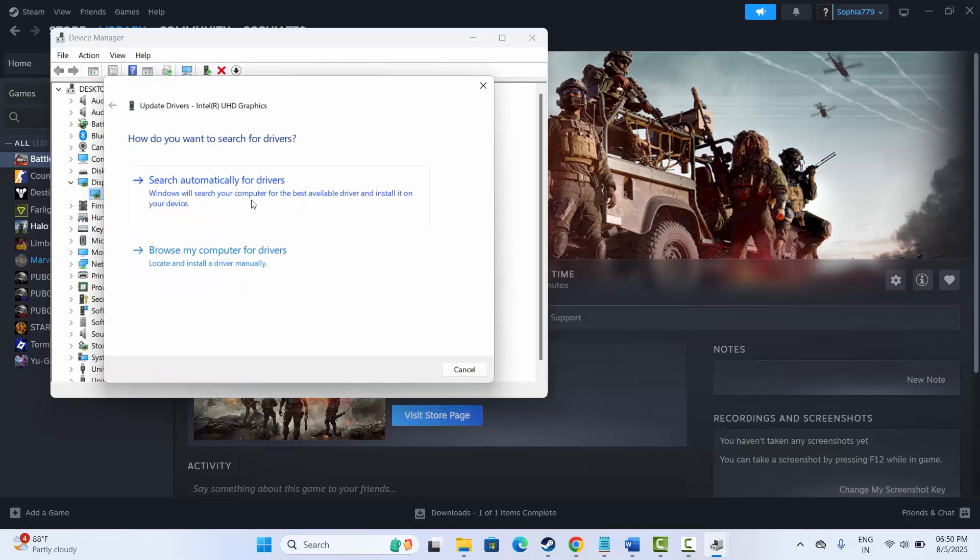After that, click on search automatically for drivers. This will install the latest drivers on your system automatically. After this, check if the issue is fixed.